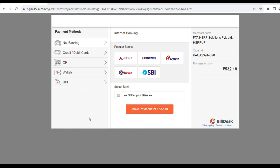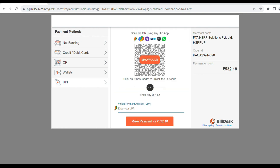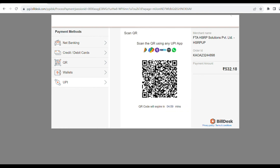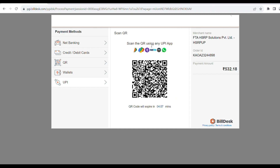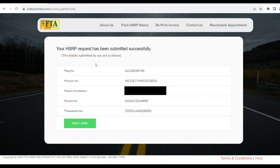Here you can pay. The payment option is QR code scan. Scan this QR code using a new UPI app. Then click 'Show Code'. Use your mobile scanner to scan the code. The mobile payment is scanned and the payment is processed.